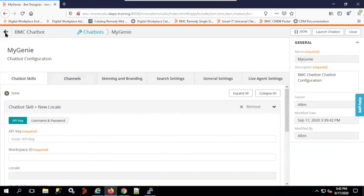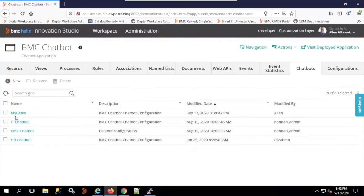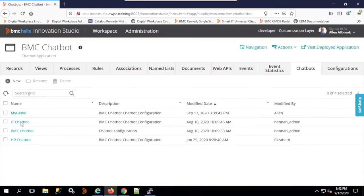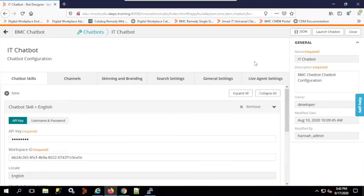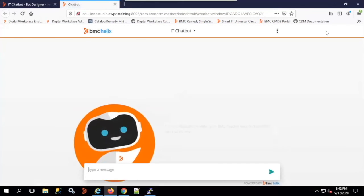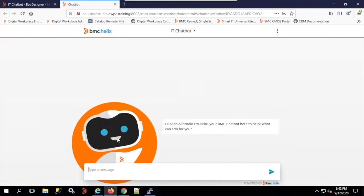We go back to the chatbot and launch it — either IT or HR — to see how it responds to user requests. Coming to the IT chatbot and clicking Launch Chatbot, we see the avatar, which you can change. You can stop the animation, give any name, change the logo, and change the greeting as well.